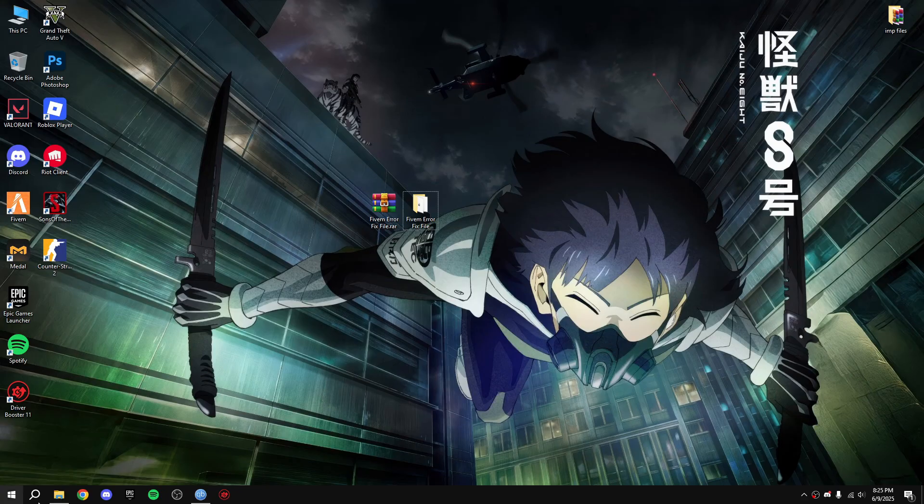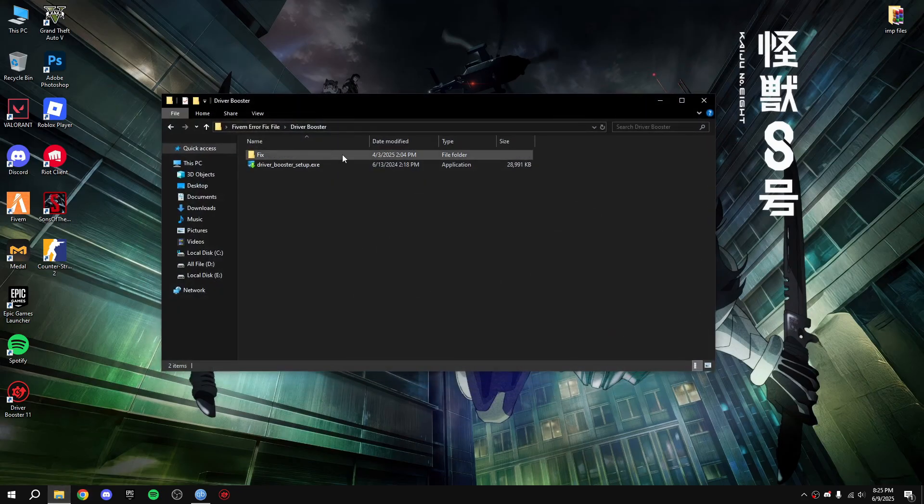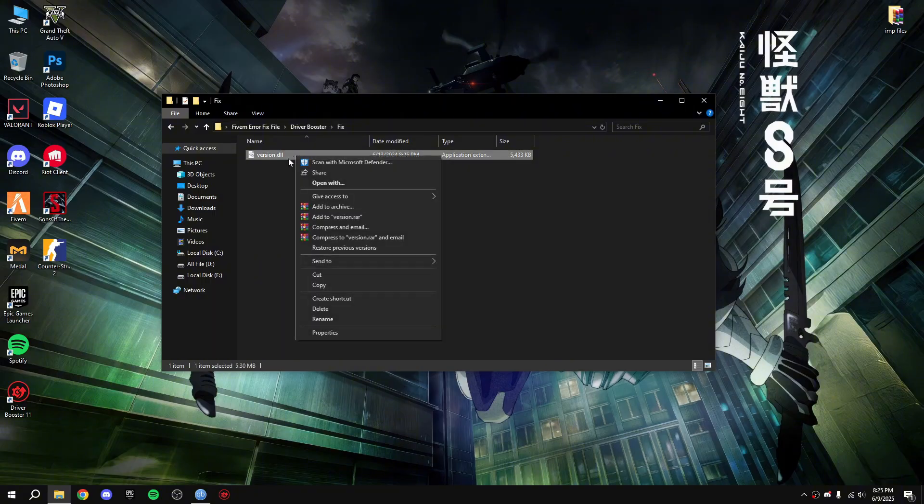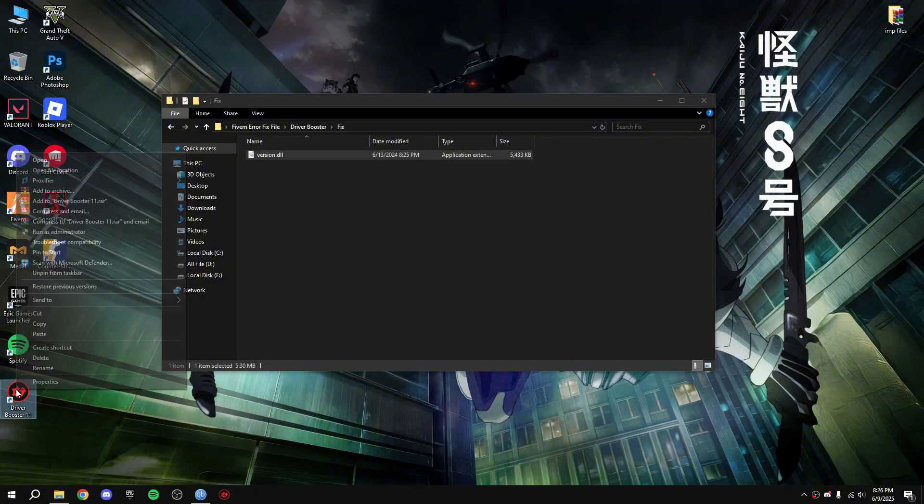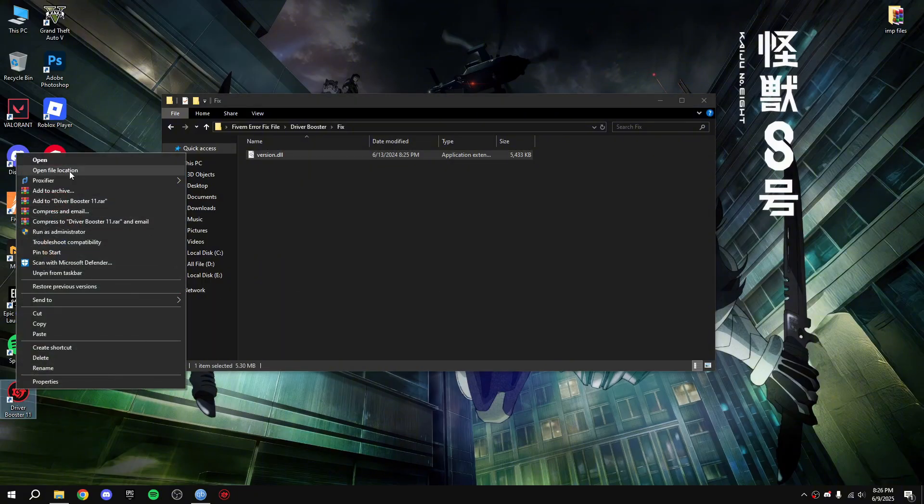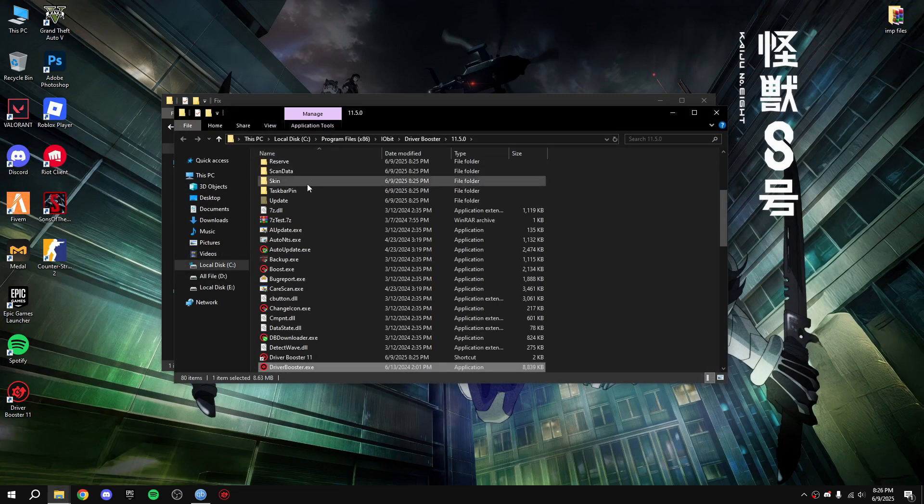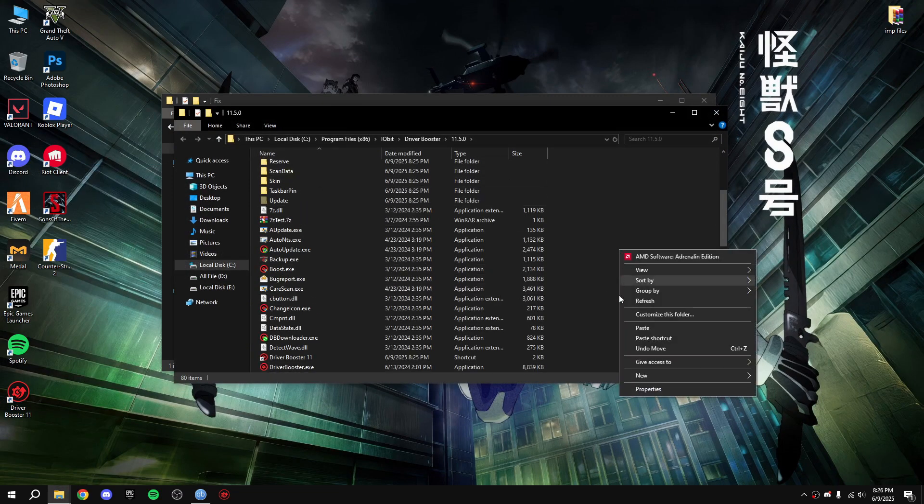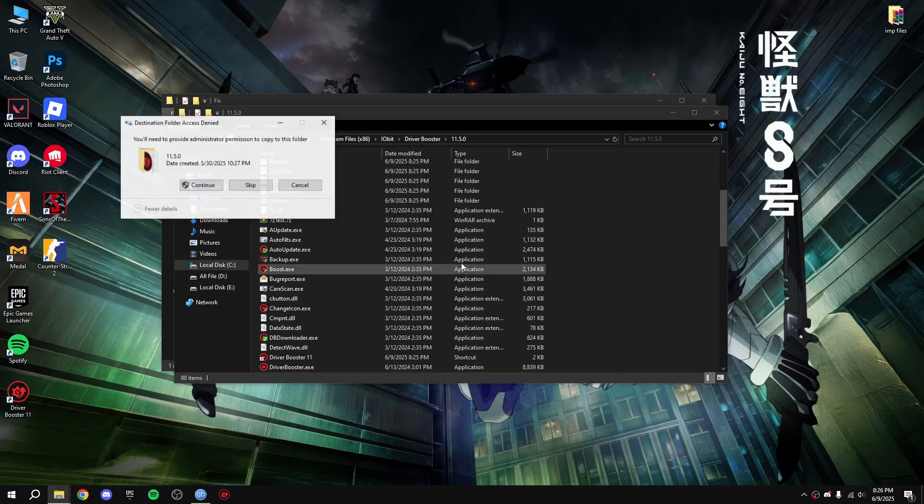Open the folder, open fix folder, copy that version.dll. Open Driver Booster file location, paste it here.